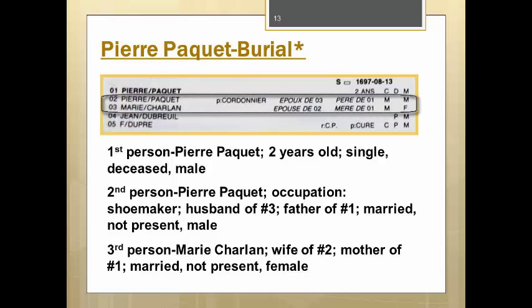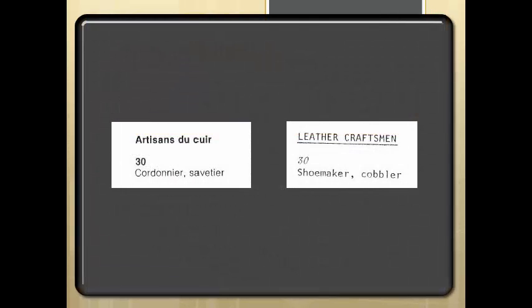The second and third lines name the parents, just as in the baptism. It tells you that Pierre, person number two, is the husband or époux of person number three, Marie Charlon, and Marie Charlon is the wife or époux of Pierre Paquet. It also states that they are the père and mère, or father and mother, of person number one. The extra piece of information, P colon cordonnier, tells us the father's occupation or profession — in this case he is a cordonnier, or shoemaker. This is where the key of the repertory mentioned in video one comes in very handy. Appendix one consists of two lists of occupations, one in French and a corresponding one in English. Cordonnier is the first entry in Group 30, and if you move to the English section, Group 30, you will see that a cordonnier is a shoemaker.